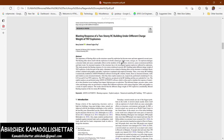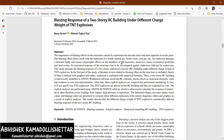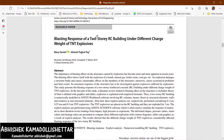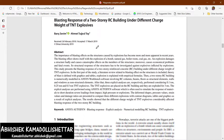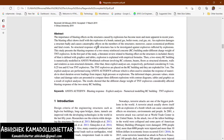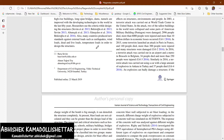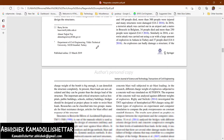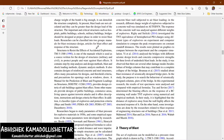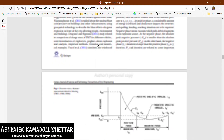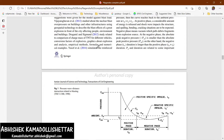So, the paper is titled 'Blast Response of a Two-Story RC Building Under Different Charge Weight of TNT Explosives.' I will explain the brief of the models and the entire modeling procedure here.